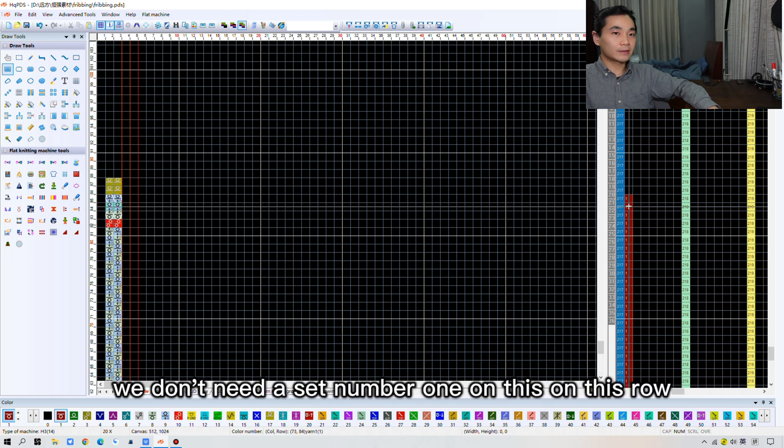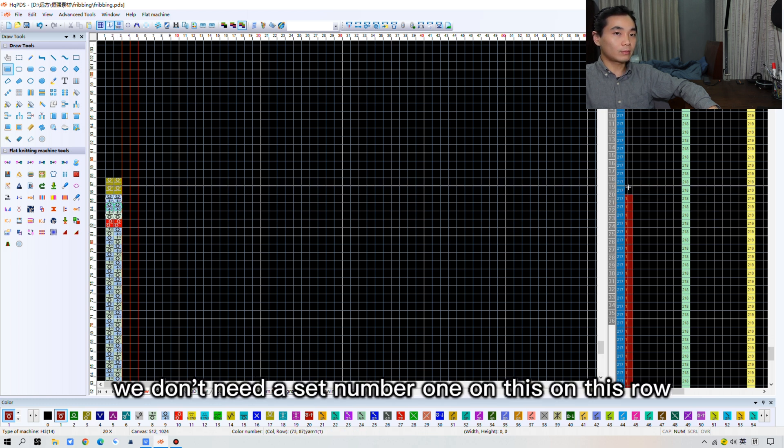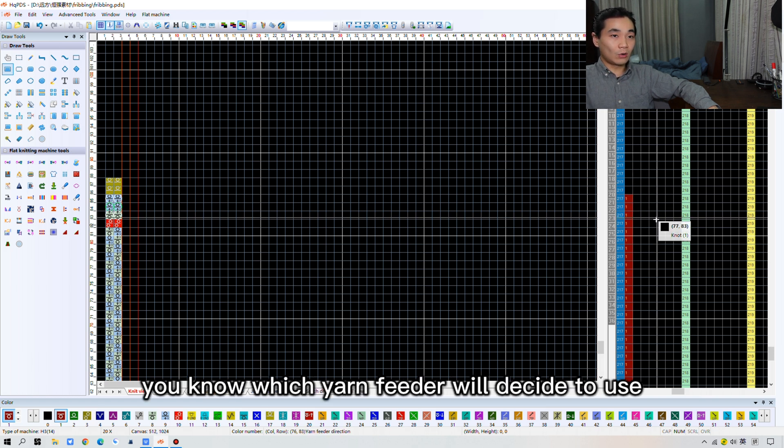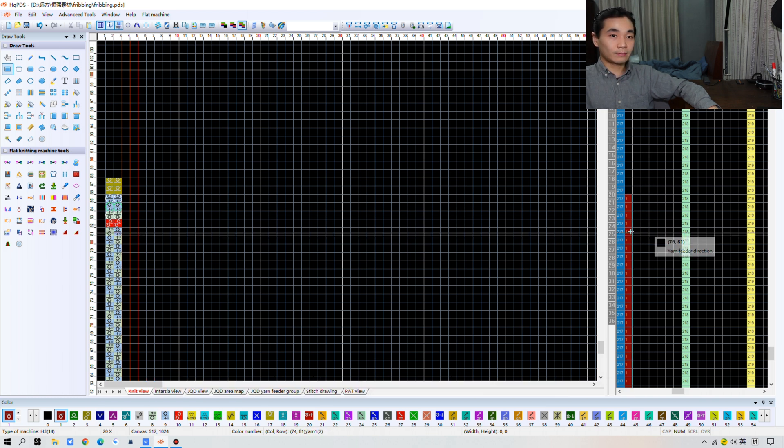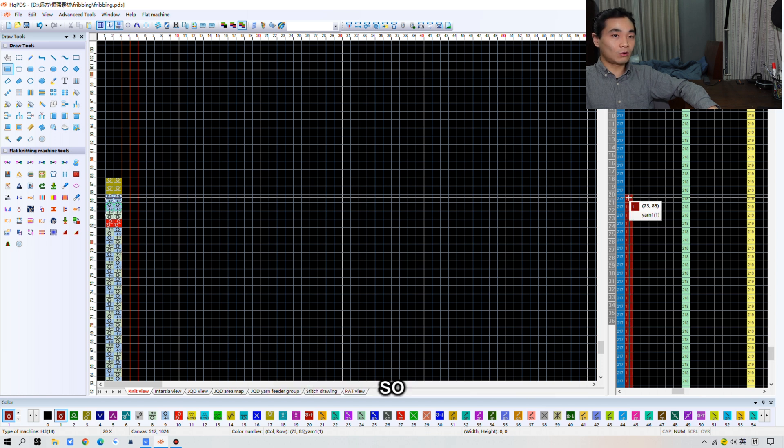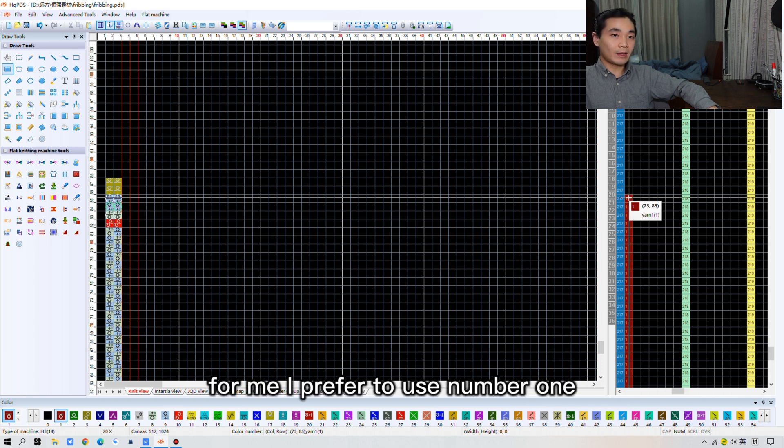Except rows of number 16 take off. We don't need to set number 1 on this row. Okay. The number 16 function line decides which yarn feeders will be used. And the basement is trash part. So, for me, I prefer to use number 1.